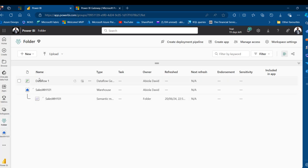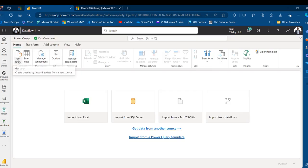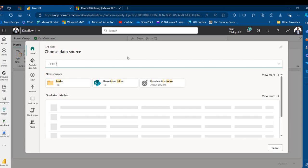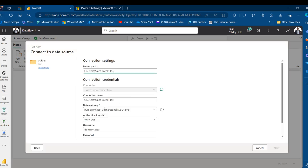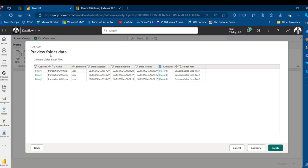Now go back to the workspace, reopen Dataflow Gen2, and establish the connection to the on-premises folder. Click Get Data, more options, and search for folder one last time. When I paste the path, it automatically detects the Main Sales Folder connection. Click Next — this time we bypass the troublesome error. Once you can see the preview of the folder data with the content, name, and extension columns, you've successfully established connection to the folder.